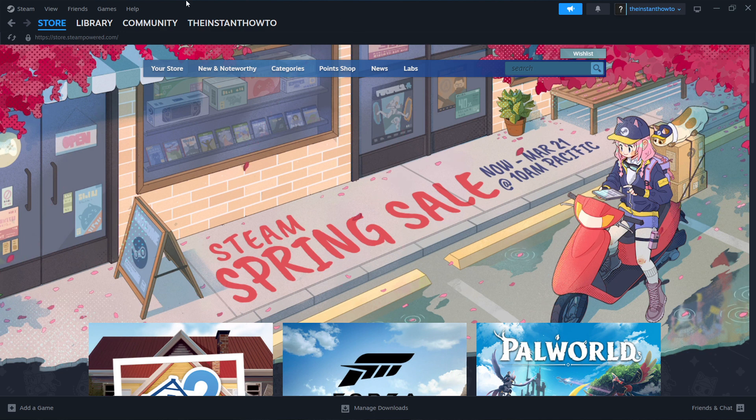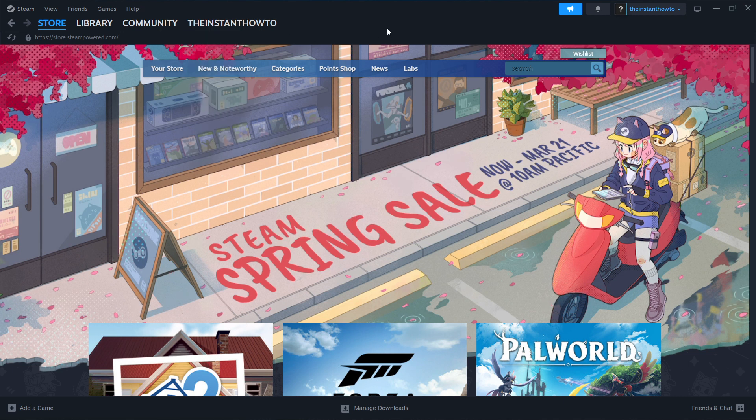So the first thing you want to do is download Steam, which is an app that lets you buy, download, install and then play games.